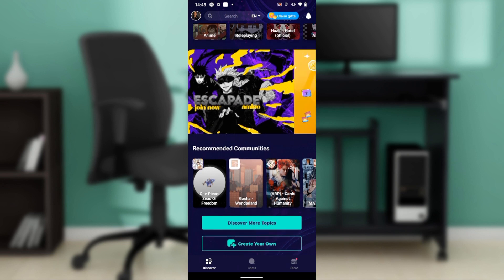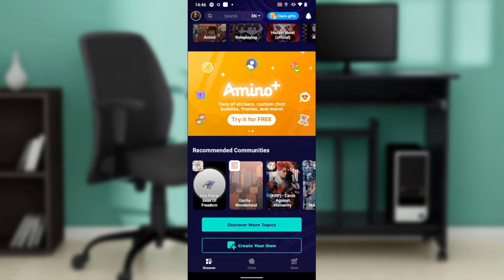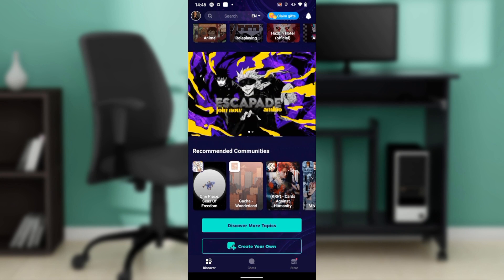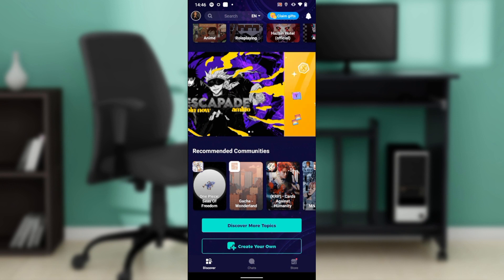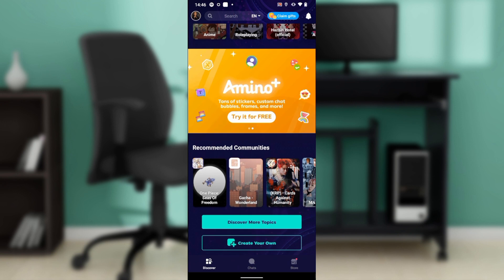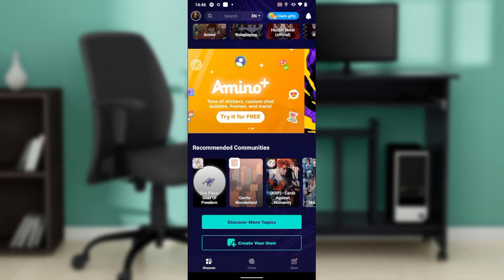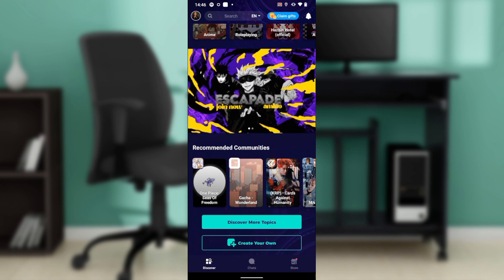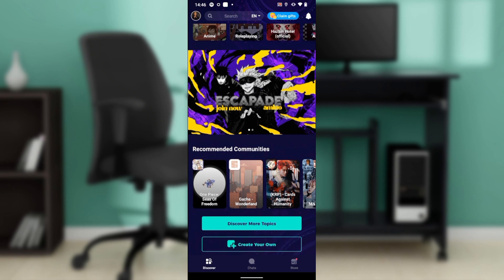If it still doesn't work, head over to the store that you used to download Amino — it could be the Google Play Store or the Apple Store. If you find the update option, you need to update the app. After updating the app, it should start working.